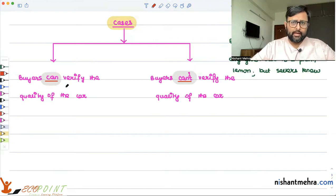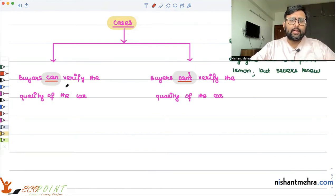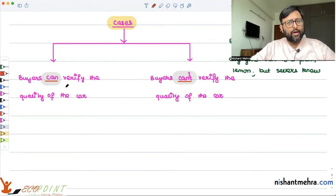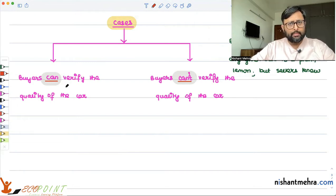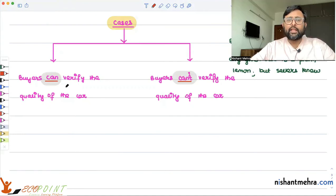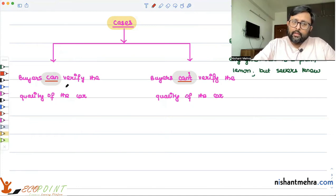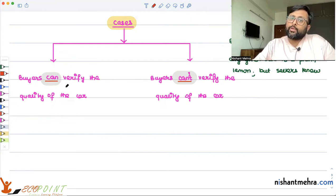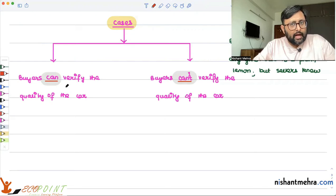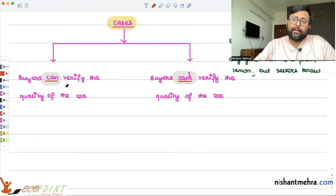When buyers can verify the quality of the car: if I am the buyer and I look at the car and understand it is a bad car, I am at max willing to pay only $1,200. If you are the seller of the bad car, the minimum you are willing to sell is $1,000. So, the equilibrium price is going to be between those two values — it depends on the bargaining power. The lemon is going to be sold between $1,000 and $1,200, and the plum is going to be sold between $2,000 and $2,400.